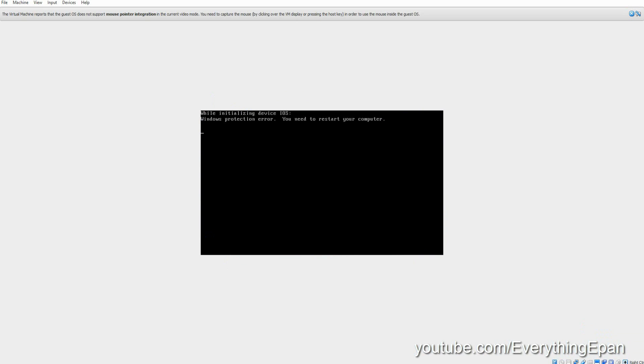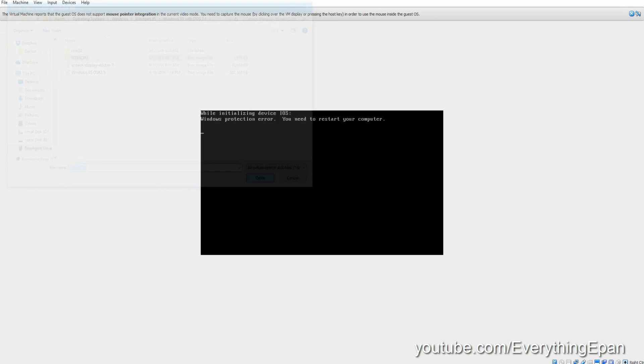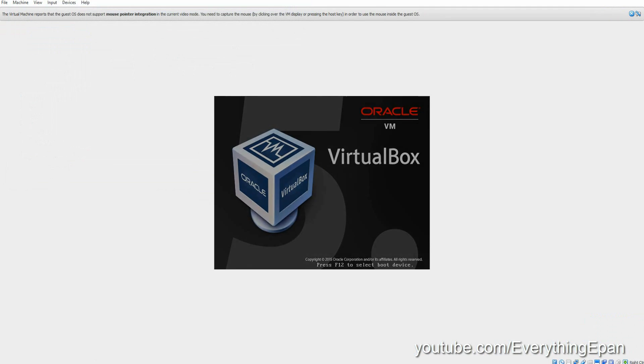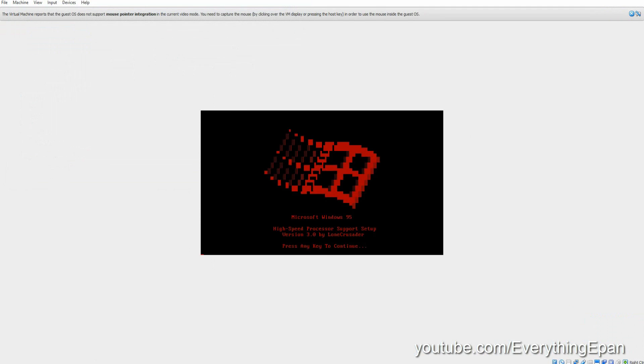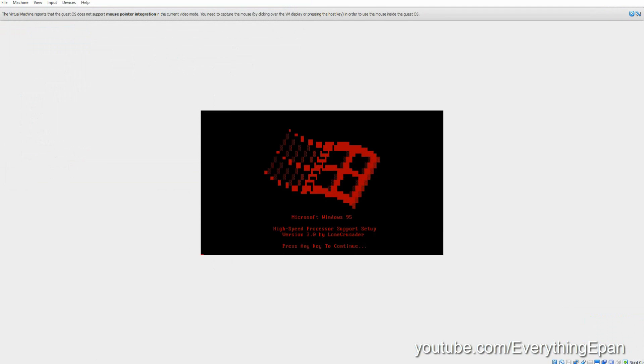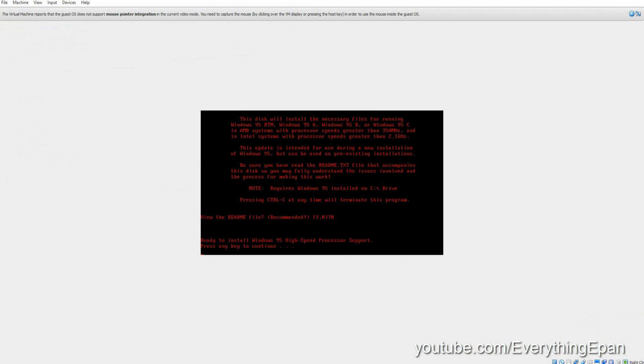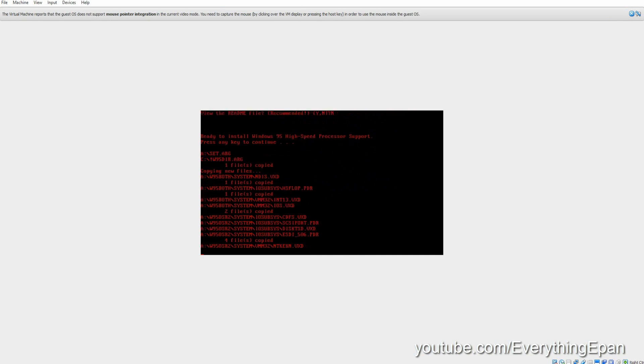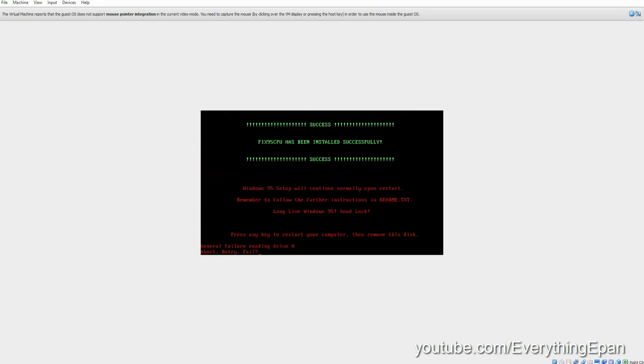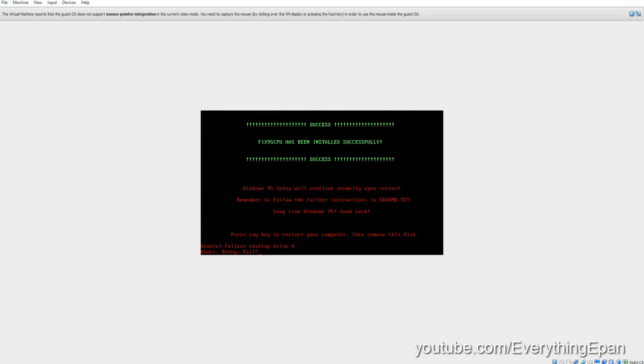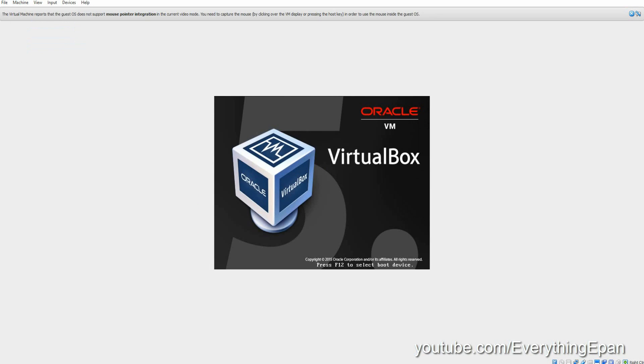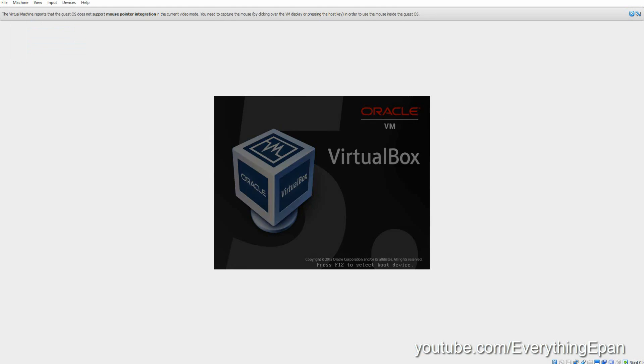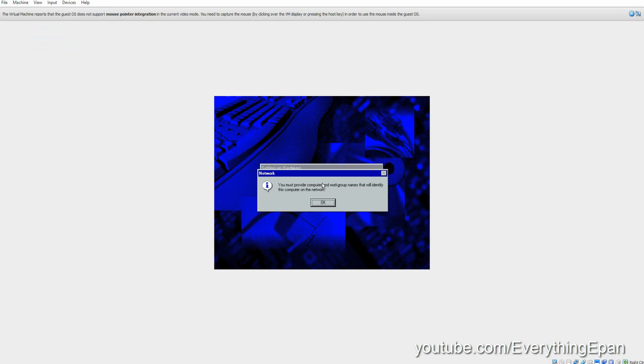Now what you need to do is you need to go ahead and put in the Fix95 CPU ISO and then reset the machine. And it will load that up. Go ahead and hit Any key. Hit N. Any key. And it's going to install a Windows 95 CPU fix. And then after that's finished, go ahead and eject that disk. And then press Any key to restart. Or you can just go up and reset the machine.